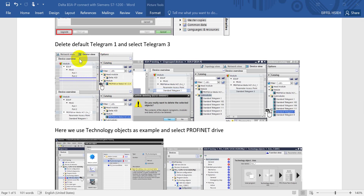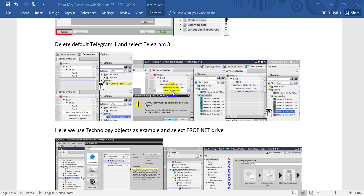After that, go to the B3A-HP and you can see it under the Device View. Double-click it and you will see the PROFINET module. In today's example, we will delete the default Telegram 1 — just move here and delete — and then we add Standard Telegram 3.